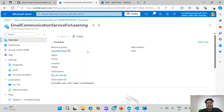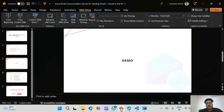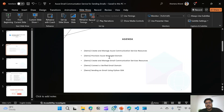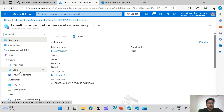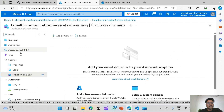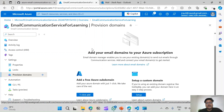Now we will need another resource. As I showed in the agenda, we will provision an Azure Managed Domain. We can do that with the provisioning domain option. Under the Settings menu there is a menu item that says 'Provision Domains'. Here we can provision Azure hosted domains or we can also set up a custom domain.